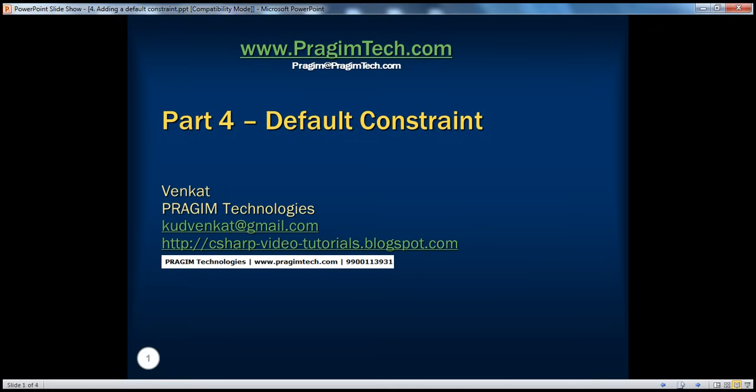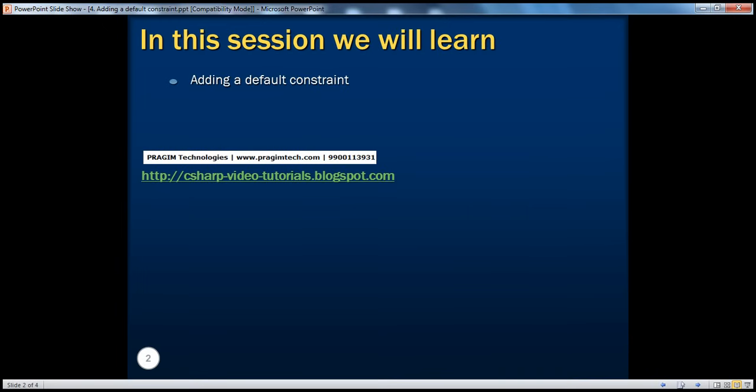Welcome to Prajim Technologies. I am Venkat. This is part 4 of SQL Server. In this session, we'll understand how to add a default constraint.